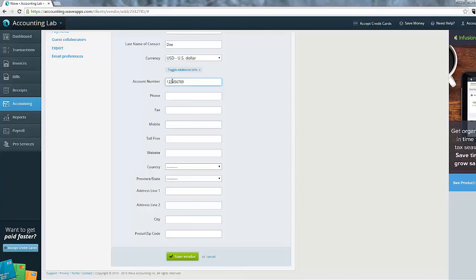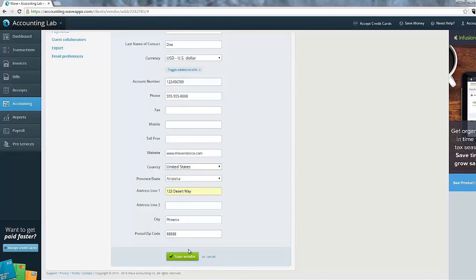That being said, everything else within this form is identical to the customer which we just entered a second ago. So I'm just going to quickly go in and enter all of that information just like we did with the customer. So now we have all of the information entered in for this particular vendor, so we can go ahead and save it.